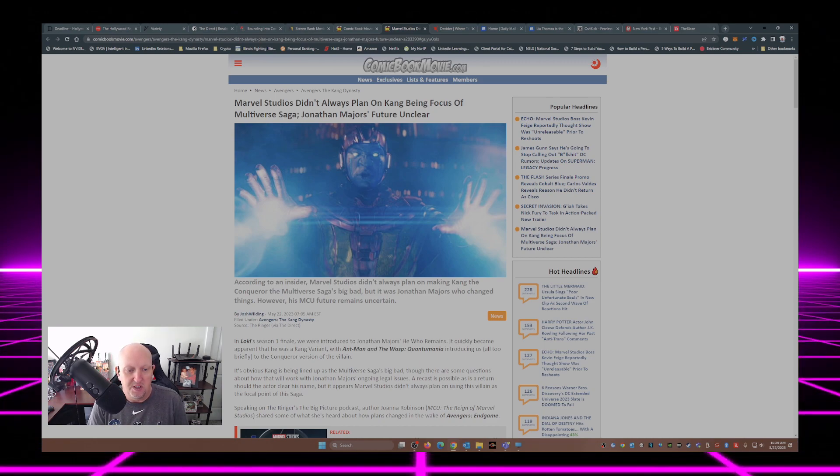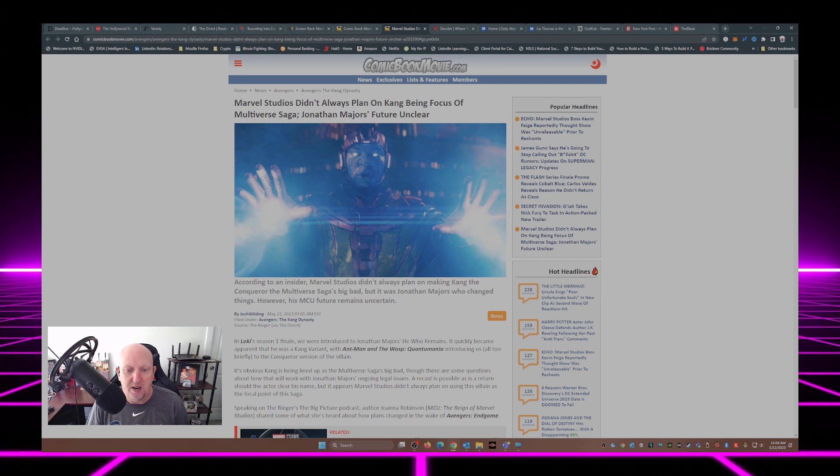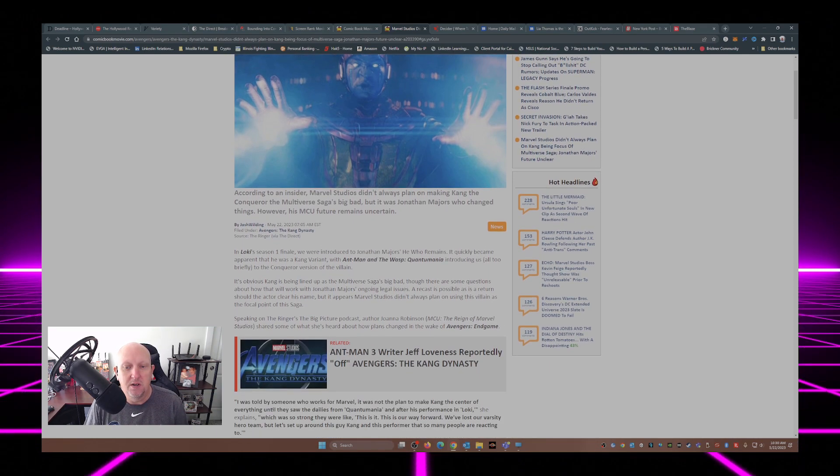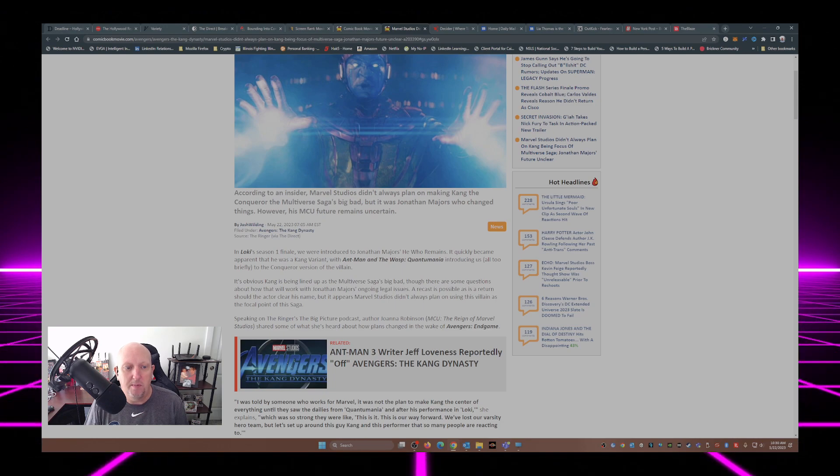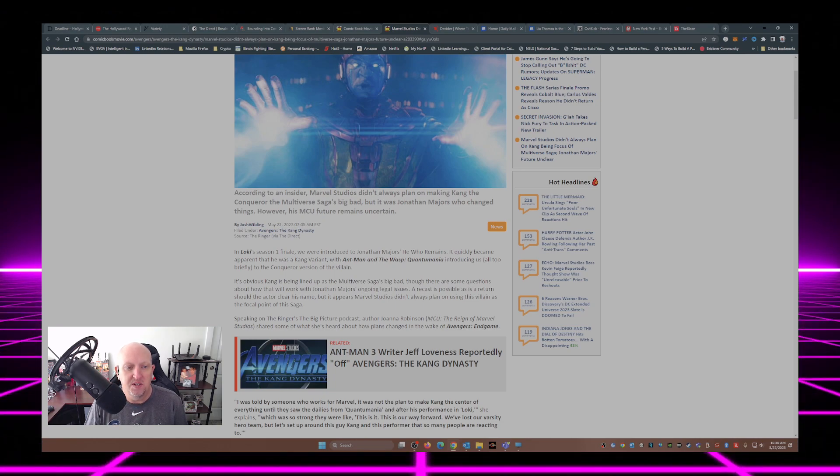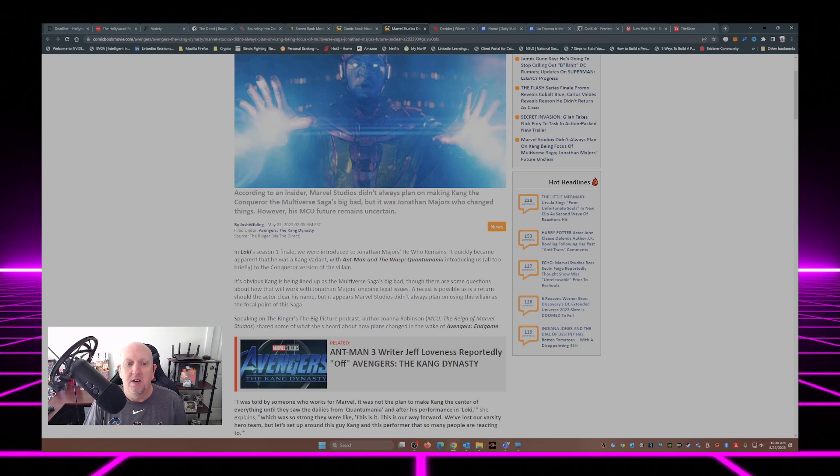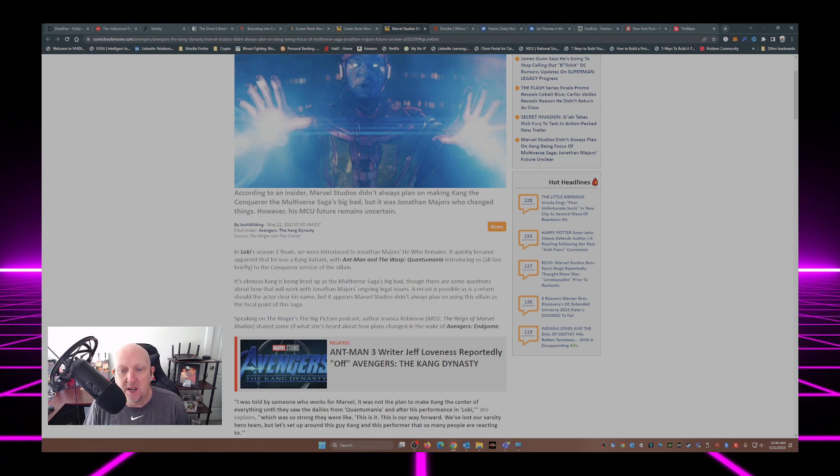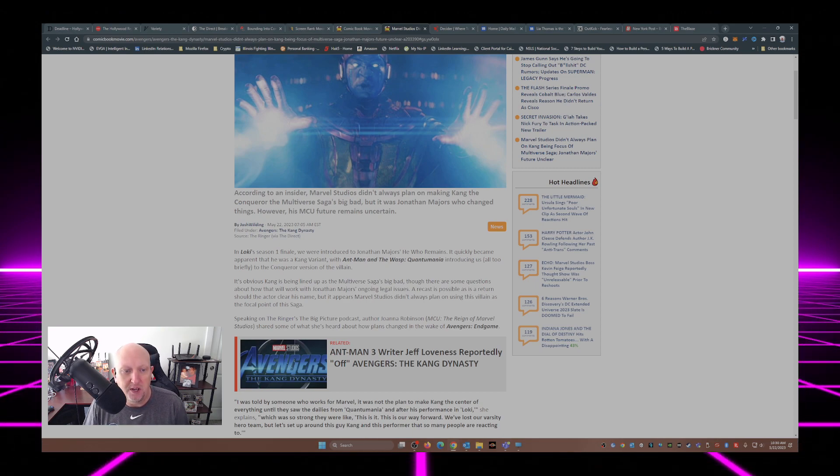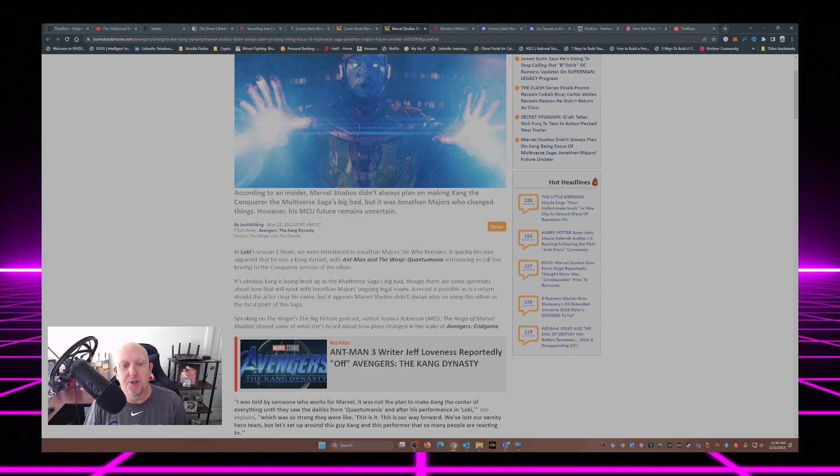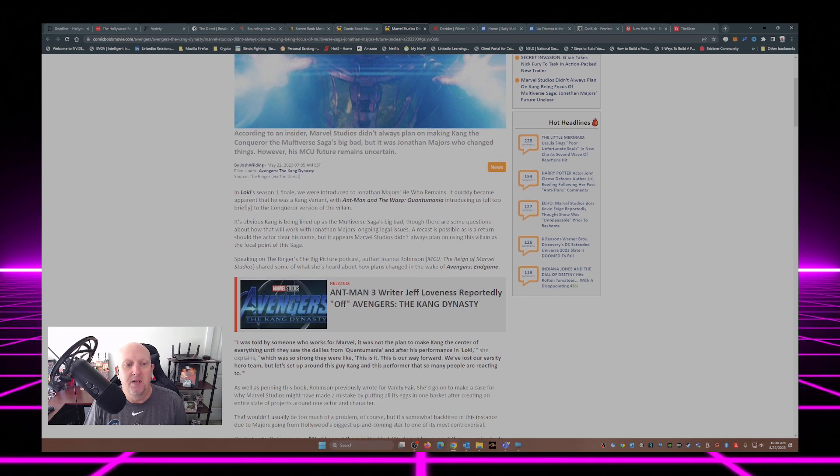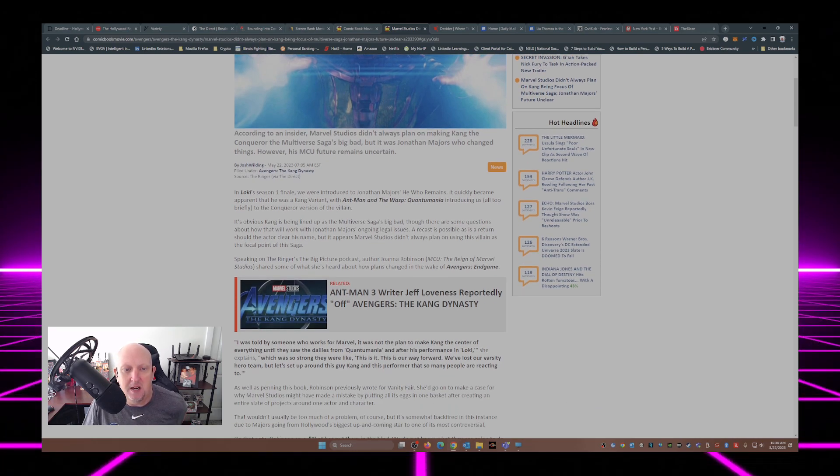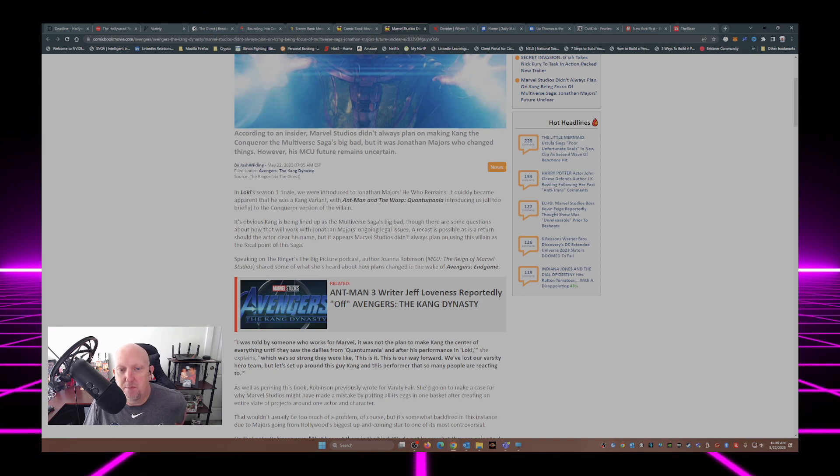In Loki's Season 1 finale, we were introduced to Jonathan Majors as He Who Remains. It quickly became apparent that he was a Kang variant. With Ant-Man and the Wasp Quantumania introducing us, all too briefly, to the Conqueror version of the villain, it's obvious Kang is being lined up as the Multiverse saga's big bad.